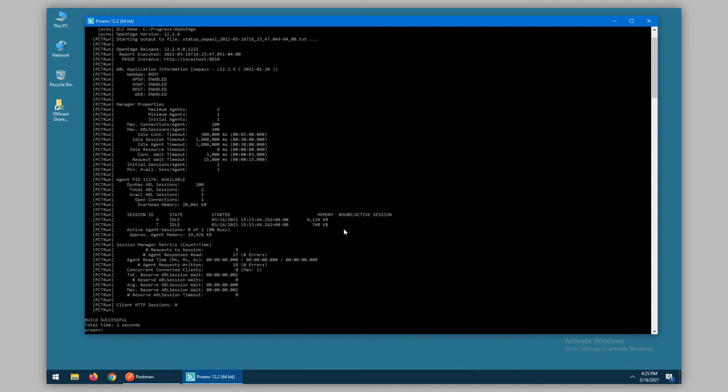Some useful metrics coming from the session manager includes numbers of requests and times related to how long a connection may have waited. This replaces information such as the queue depth from the old ASB man query statement.